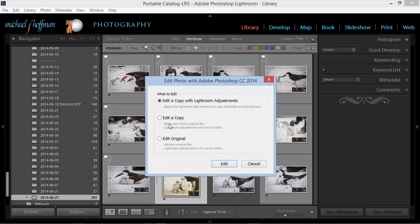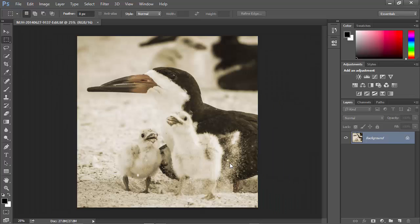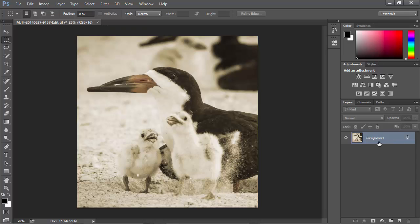Now let's see what happens if I edit a copy with Lightroom adjustments. I'll click on Edit, and this takes me to Photoshop, and here in Photoshop, I've got a single layer with my image.